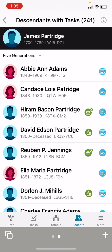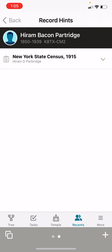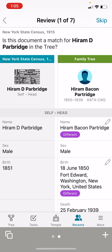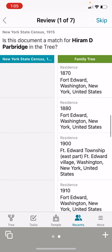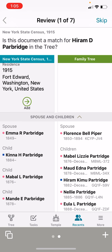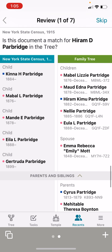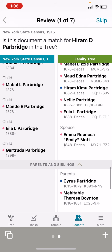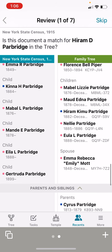Let's go to the next person down, Hiram Bacon Partridge, and we're going to click on his record hint. This is a New York State Census from 1915. Let's click compare and see if this is the same person. If we scroll down, we get to Emma Parbridge, Kina, Mabel — this does not look like the same family. There's an Aila instead of a Eula. Oh, this might be the same family... it is the same family.